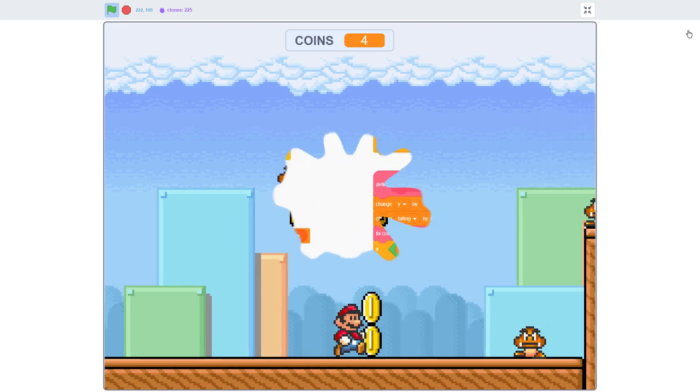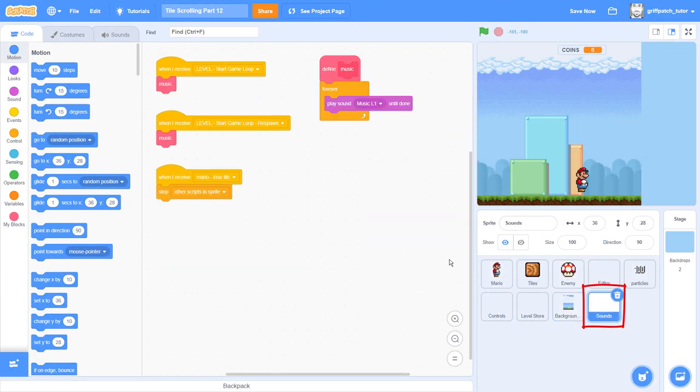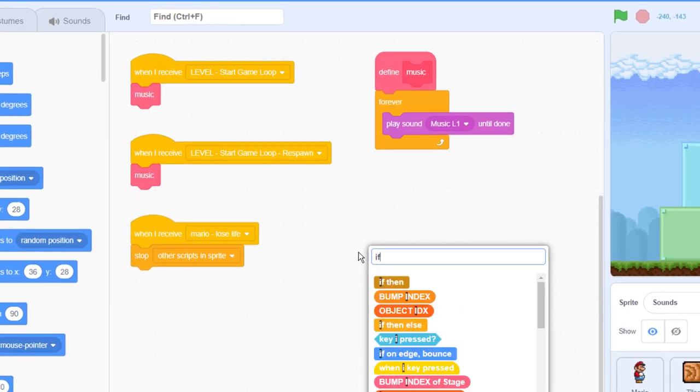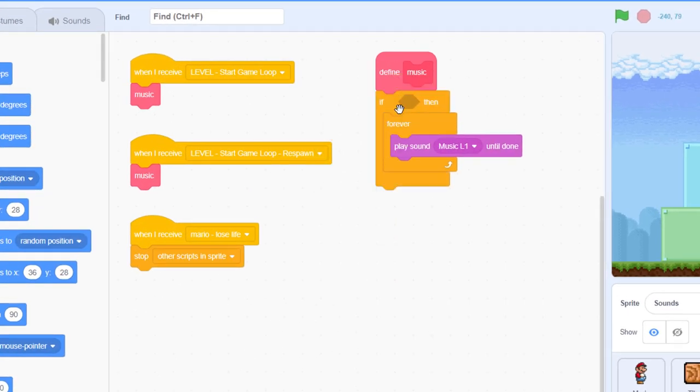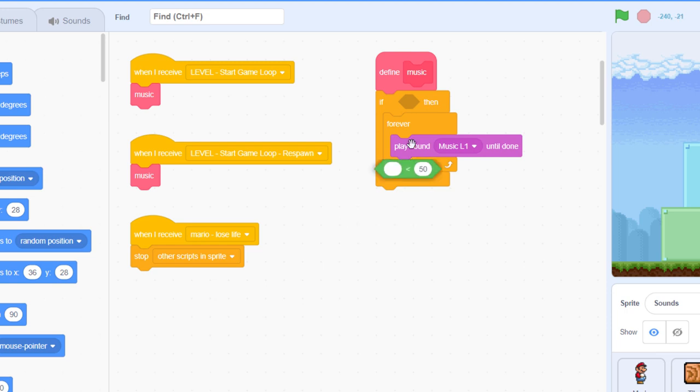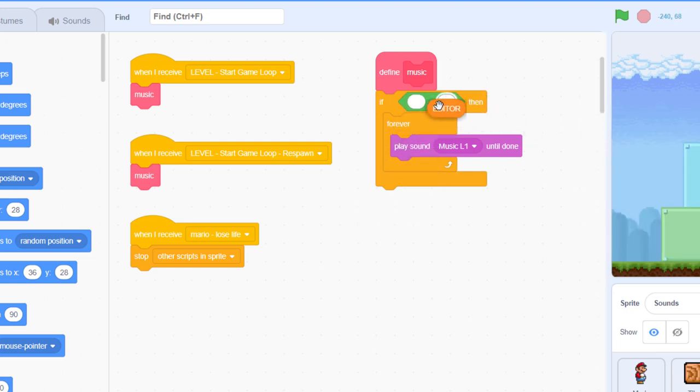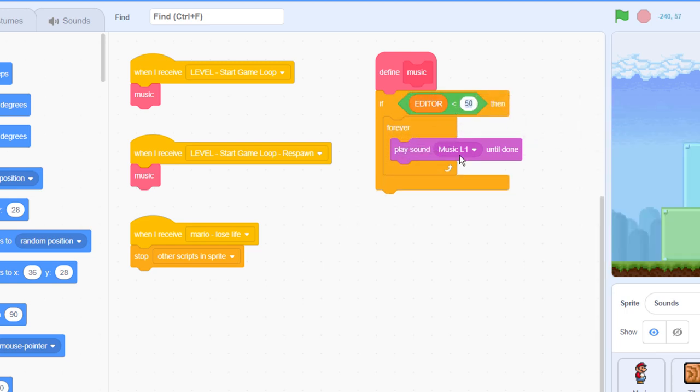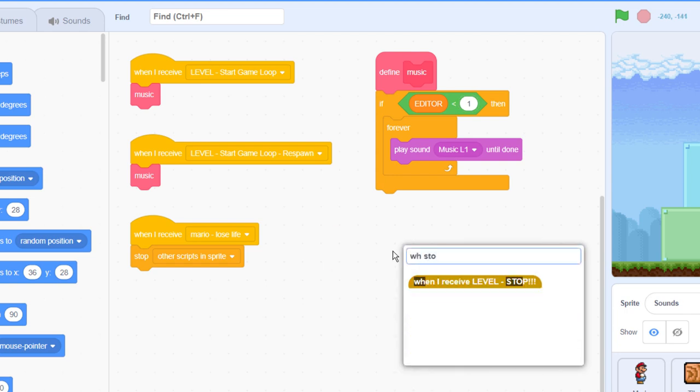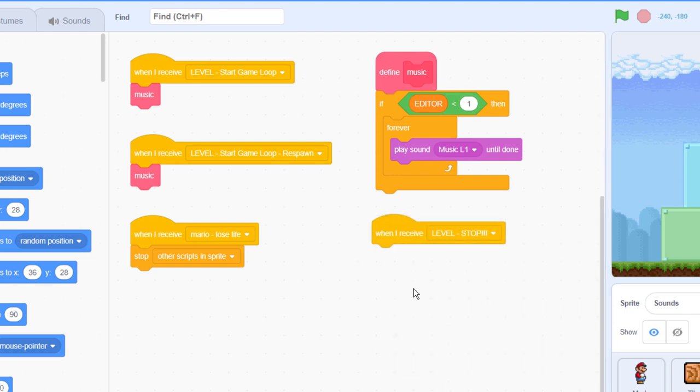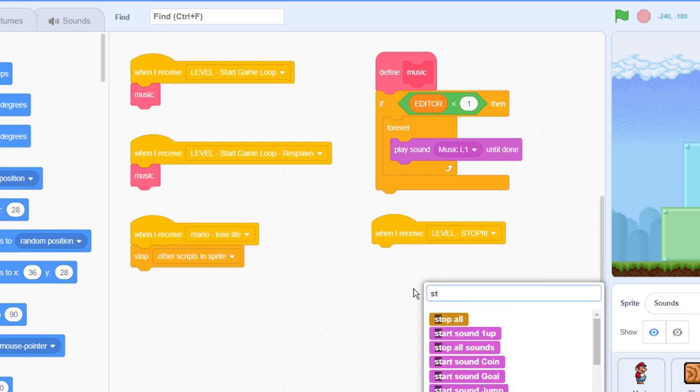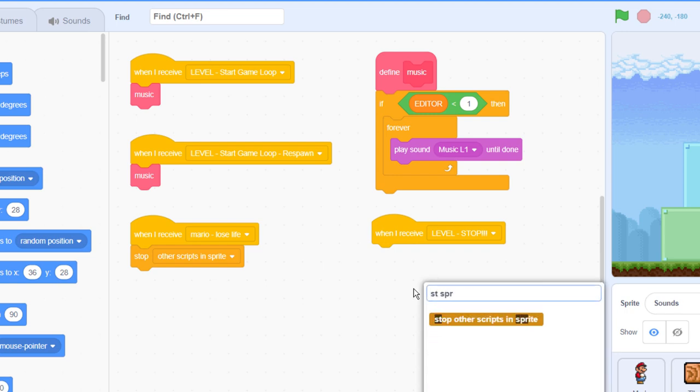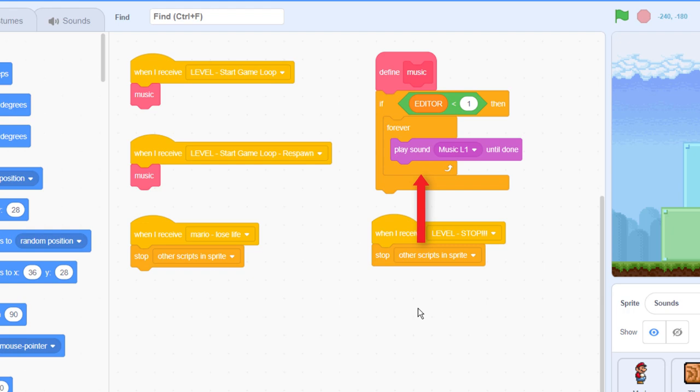OK, easy to fix. Click into the editor sprite, and add an IF around the forever loop in the music custom block. We can ensure we only play the music while playing the game by checking for editor being less than 1. Next, we can bring in a when I receive level stop, as this is the broadcast whenever we enter the level editor, and we simply stop other scripts in this sprite. That will break out of the current music loop.